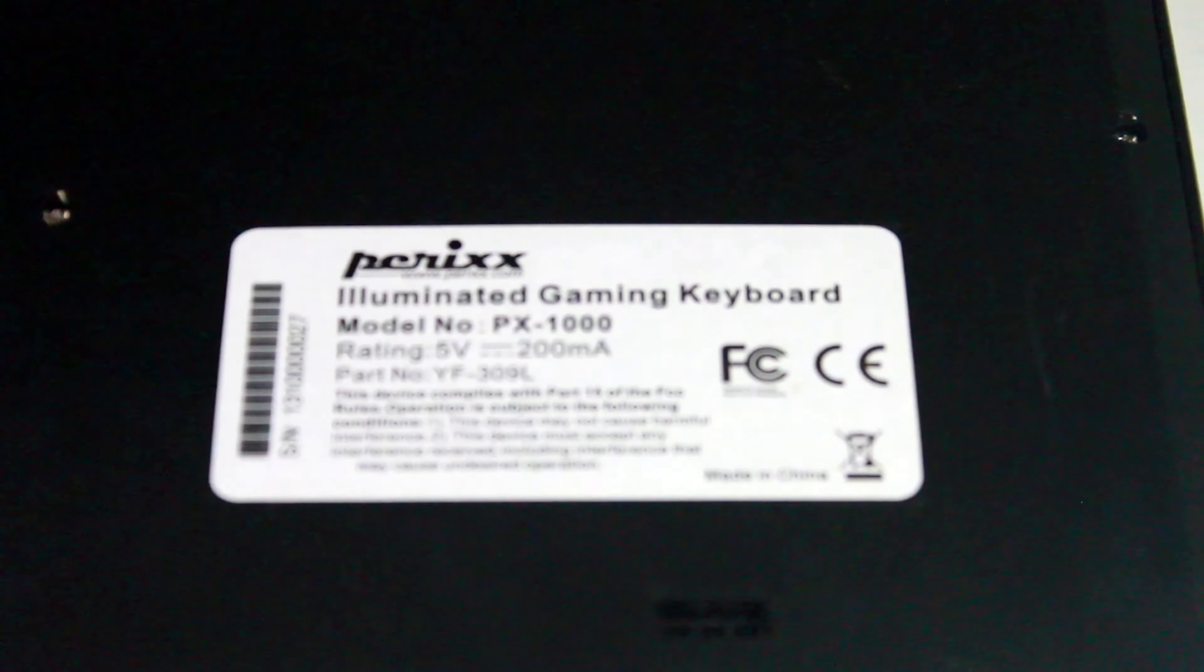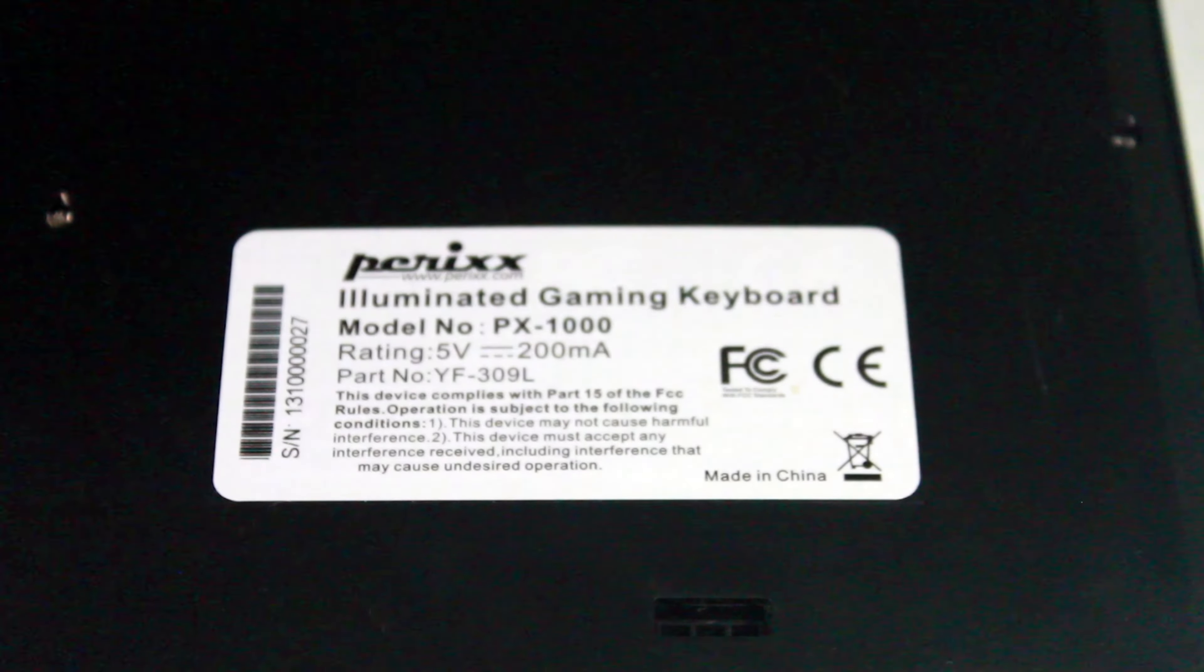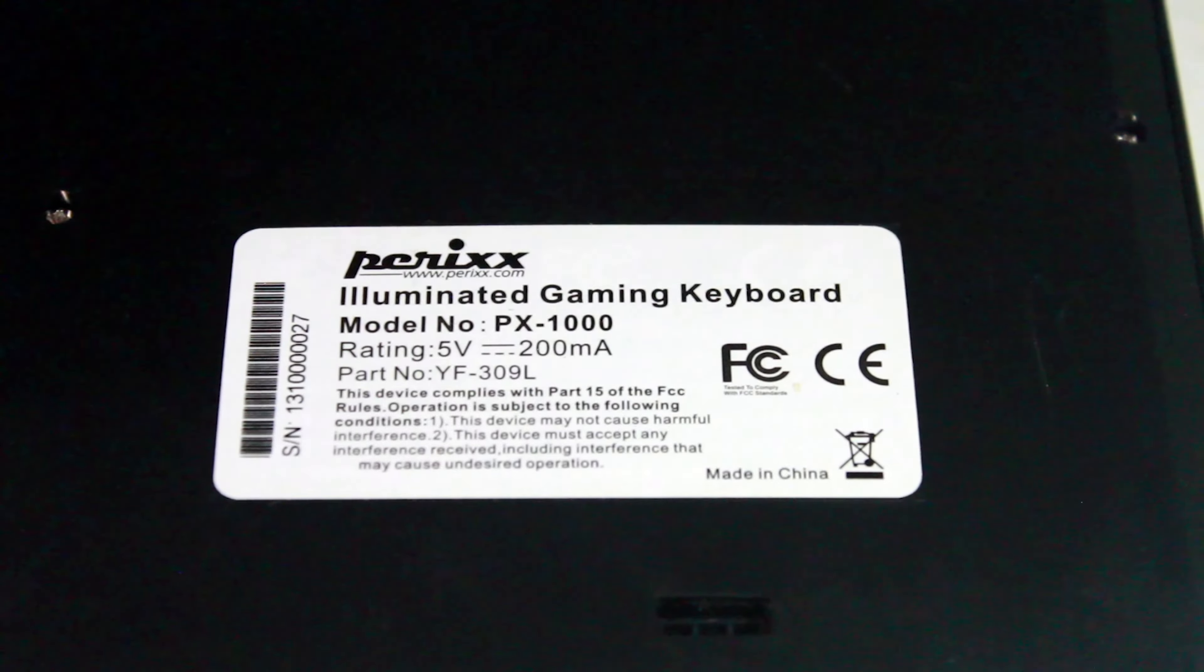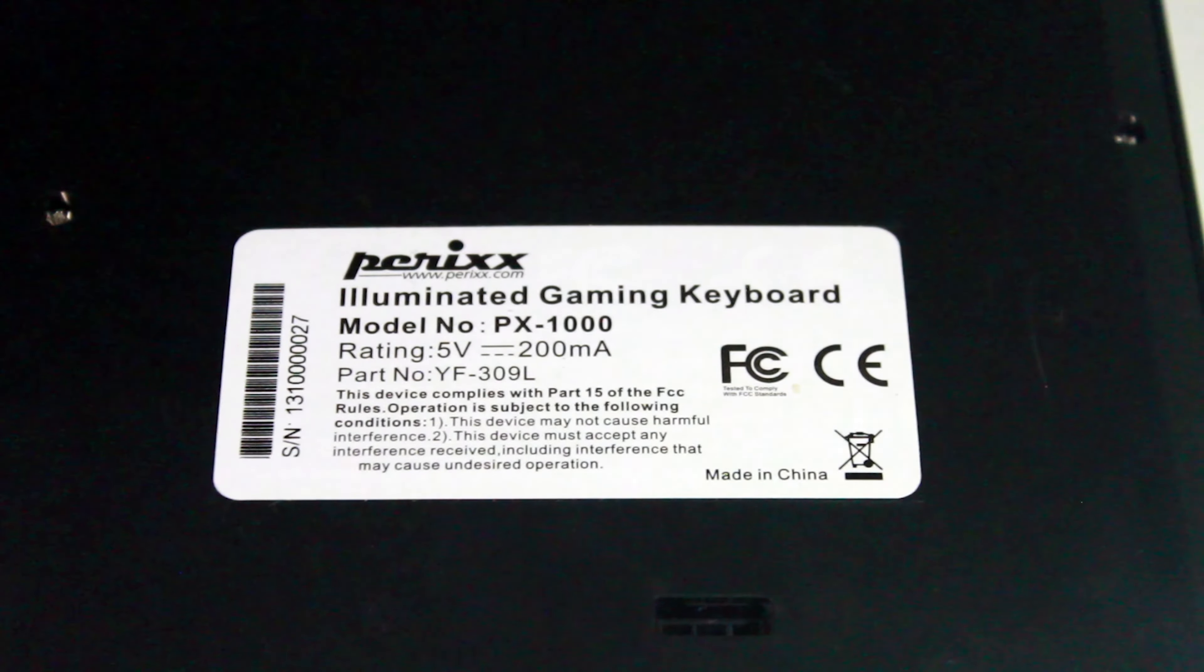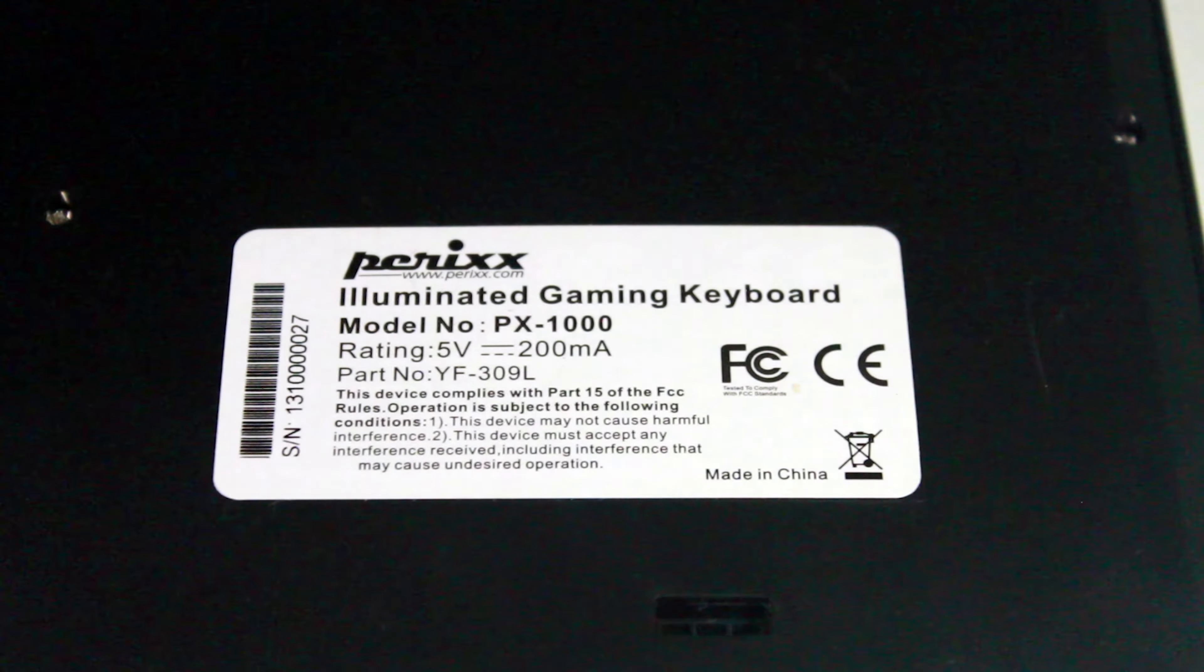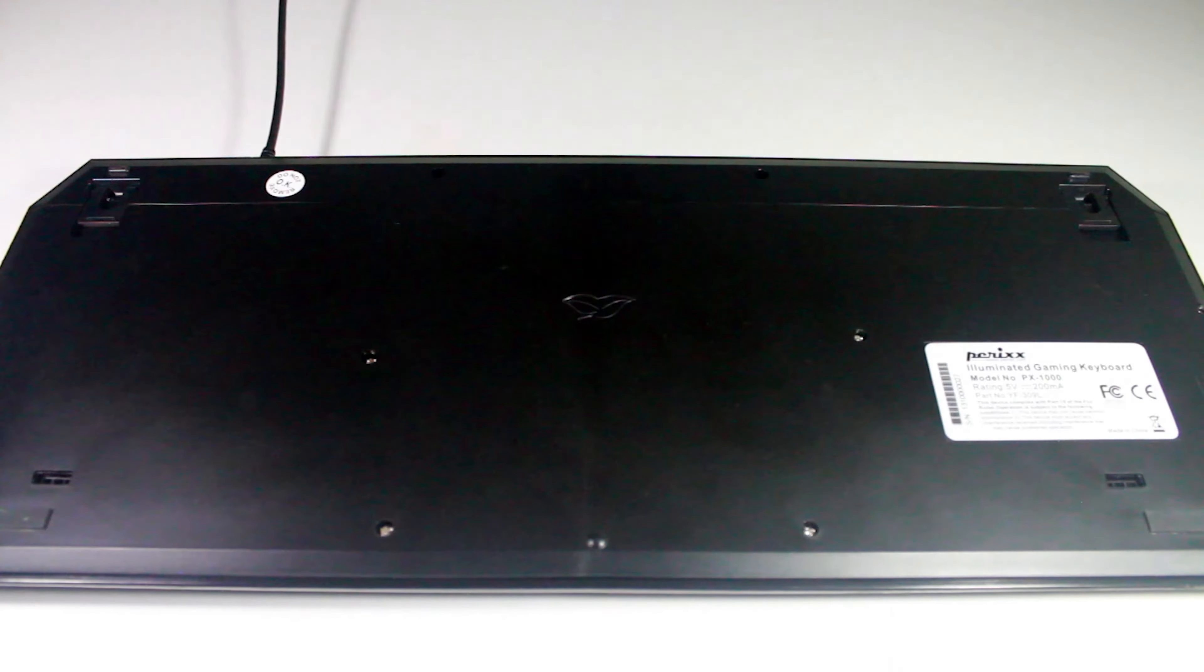Alright, I believe it is time to go over some of the flaws that I have noticed in my usage of this keyboard. The spacebar in particular has 3 LED lights that are very noticeable and very unappealing to the eye, considering that it does not fill the entire space.